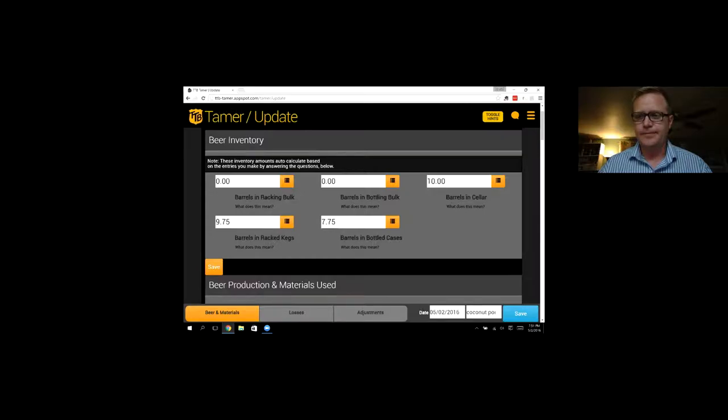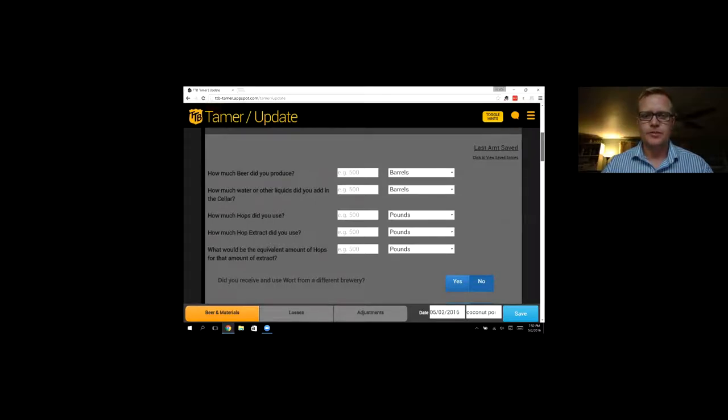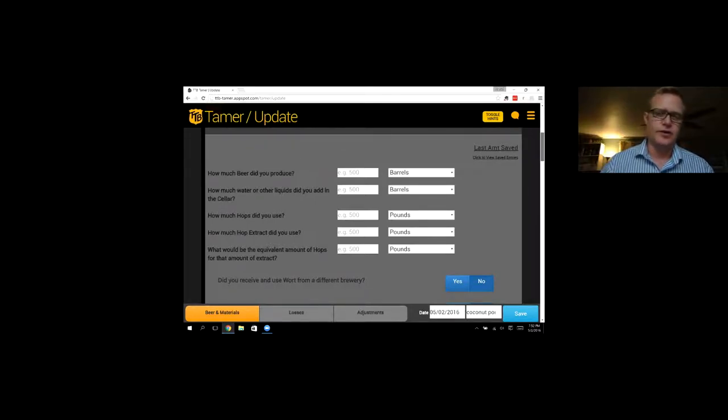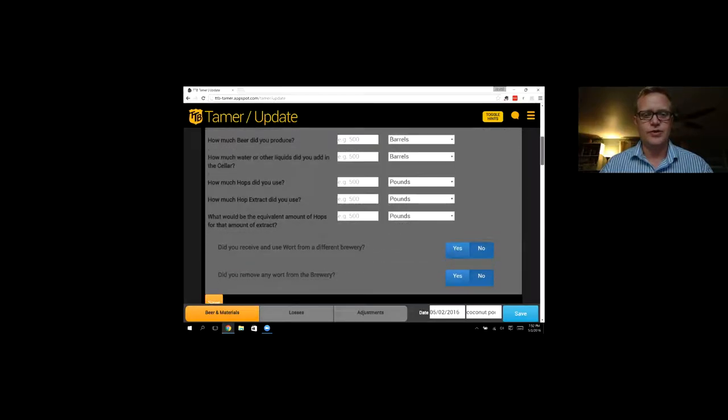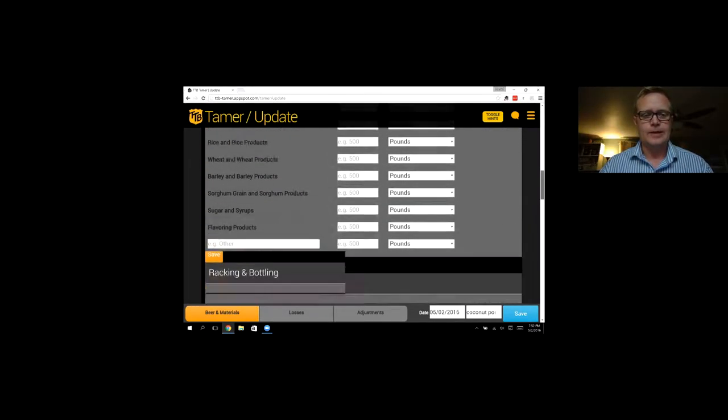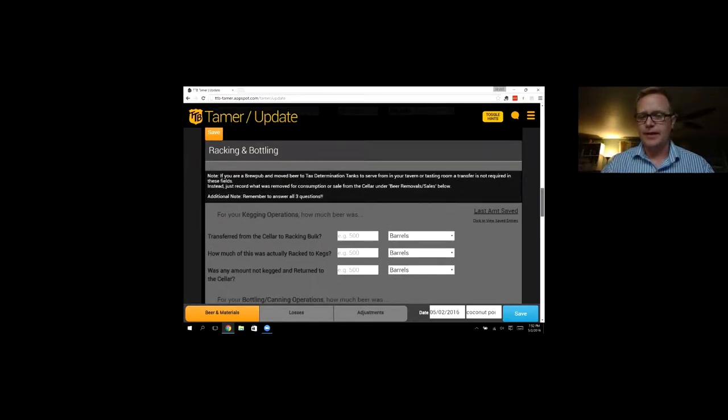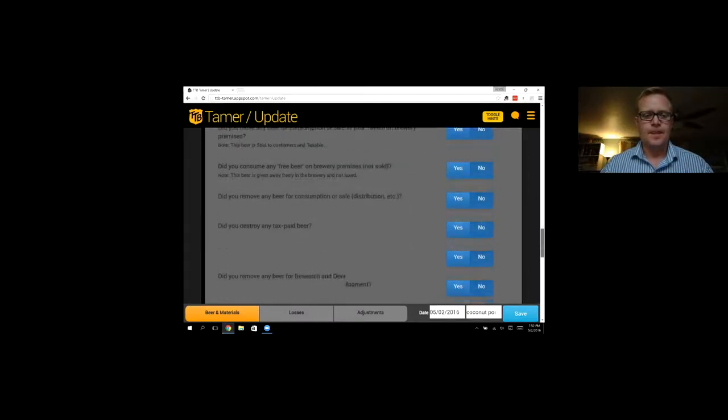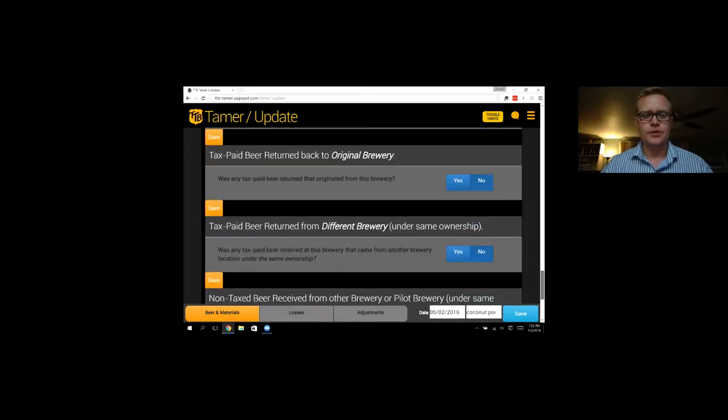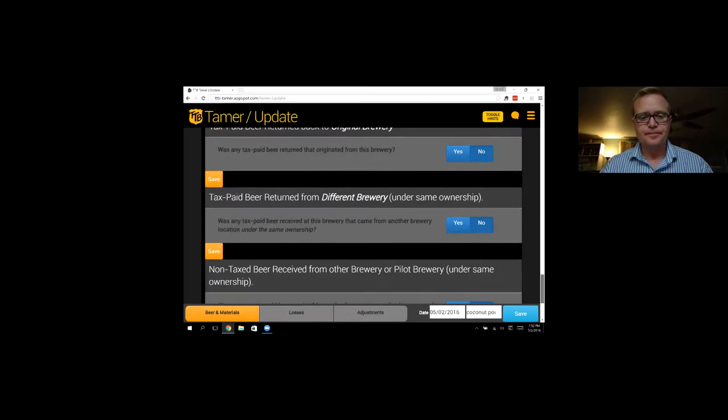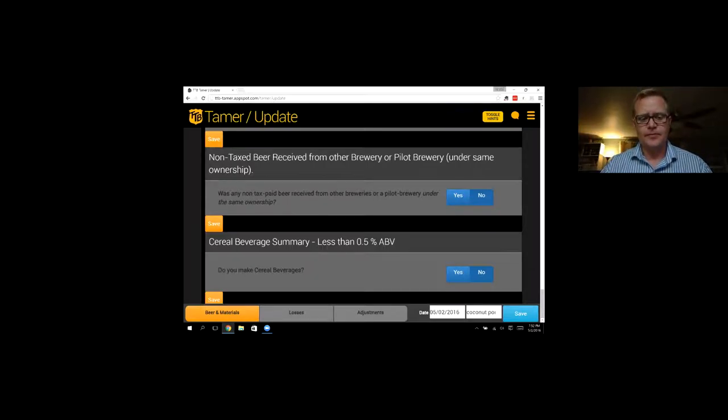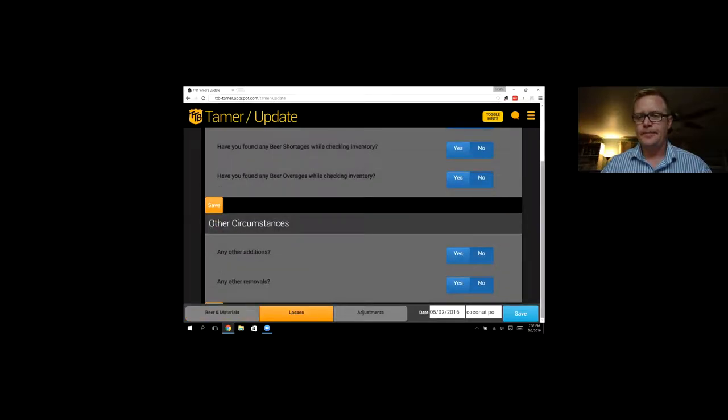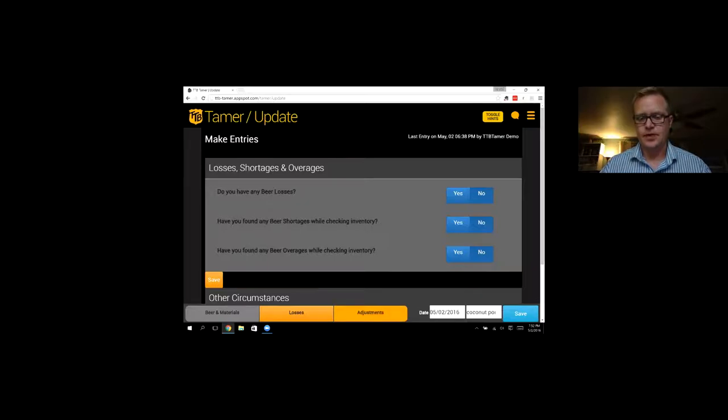So this is really helpful to see where does this balance come from. You can break everything out this way. Same thing for cases, kegs, and what the TTB calls racking bulk or bottling bulk, which you can think of as a bright tank for either kegs or bottles or cans. So if we scroll down, we can see all of the entries that TTB Tamer might be interested in in order to create your reports at the end of the quarter.